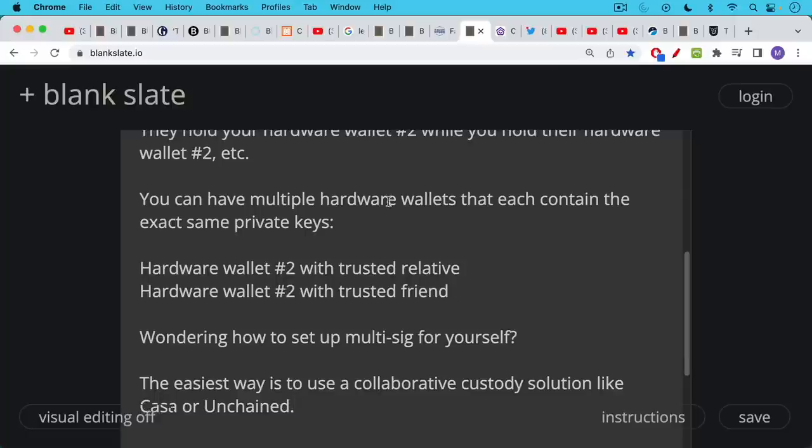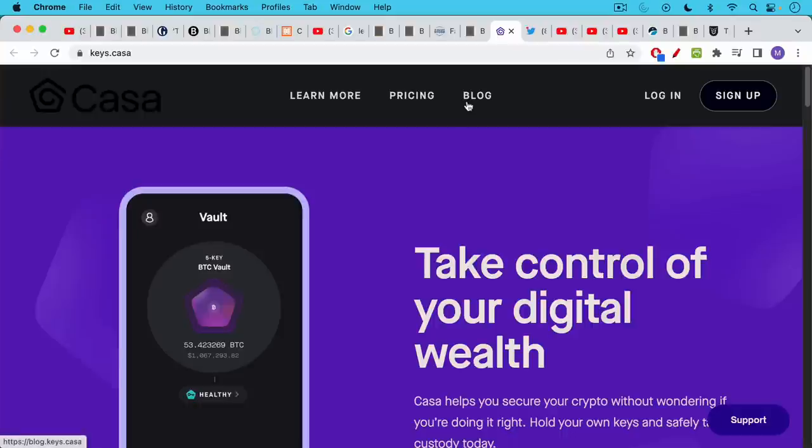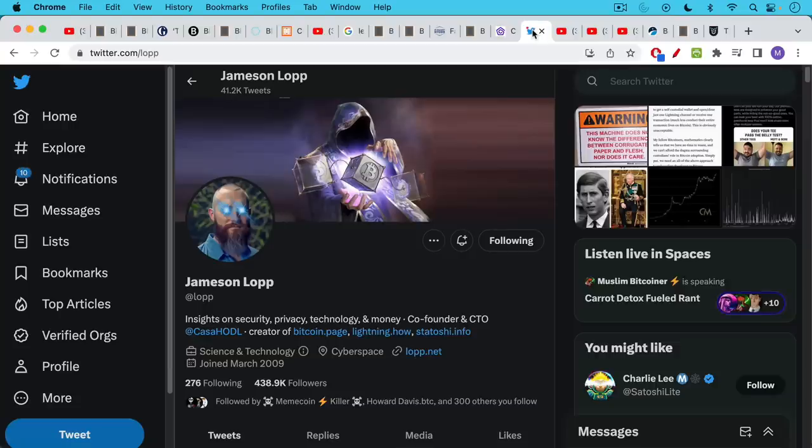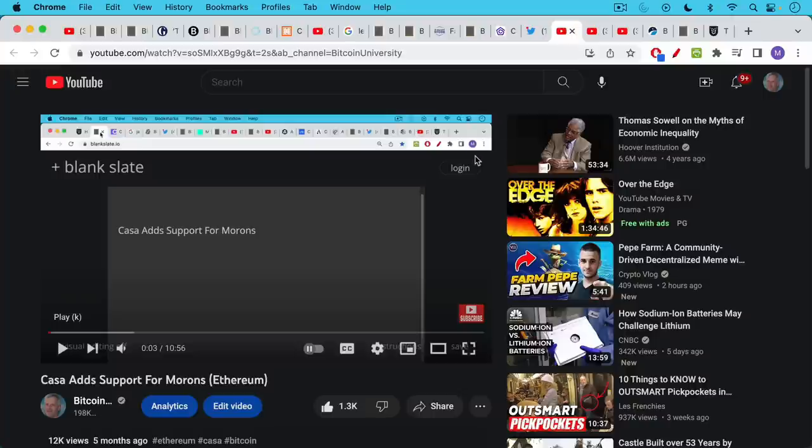So you're wondering how to set up multi-sig for yourself. I would say the easiest way is to use a collaborative custody solution like Casa or Unchained. I used to recommend Casa. I can't recommend them anymore. Unfortunately, they're founded by a really good guy, Jameson Lopp, who's really done a lot for Bitcoin and I admire his work certainly. But unfortunately, sometime last year, about five months ago, Casa added support for Ethereum.